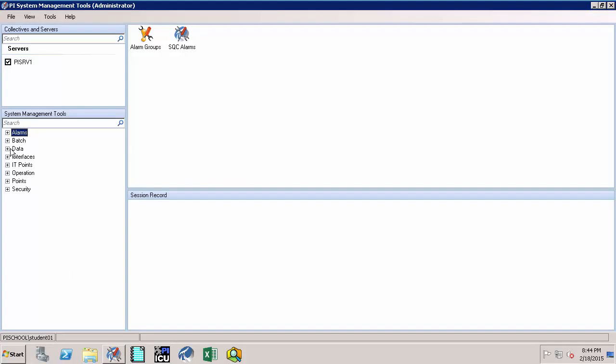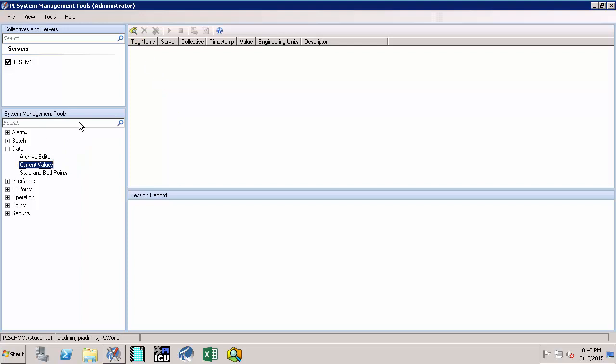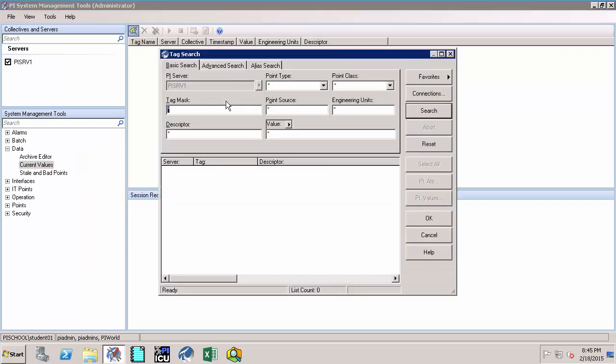Once you have the utility opened up, go to data and click on current values. Then once you are there, click on the Tag Search. This should open up the Tag Search utility.